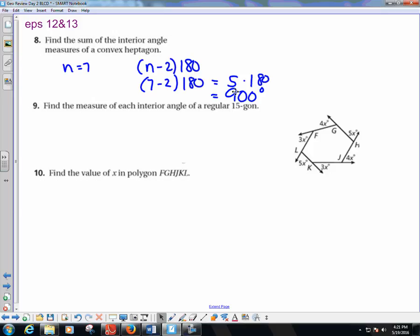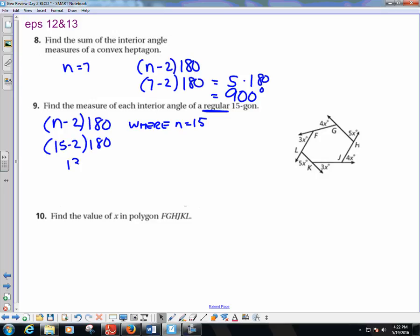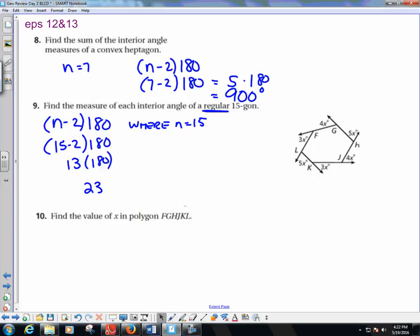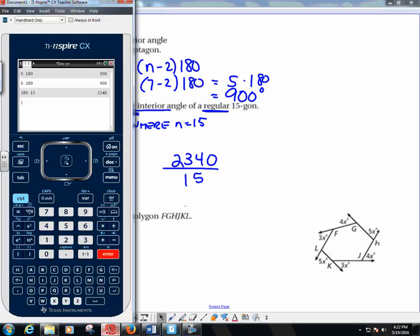Find the measure of each interior angle of a regular 15-gon. Regular means all sides and angles are congruent. Using the formula (n minus 2) times 180 with n equals 15: (15 minus 2) times 180 equals 13 times 180, which is 2,340 degrees total. Dividing 2,340 by 15 gives 156 degrees per interior angle.